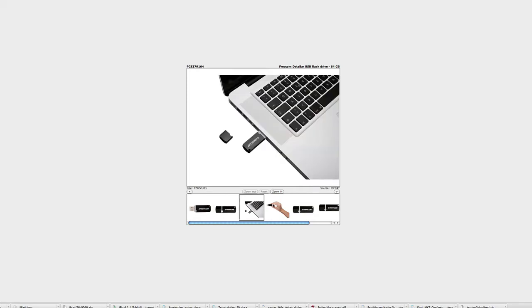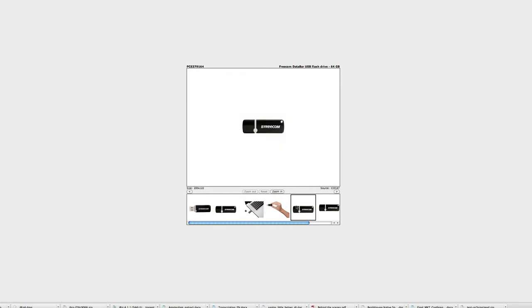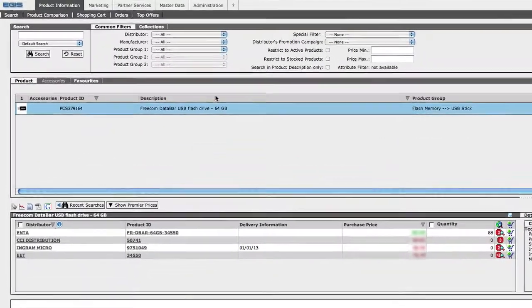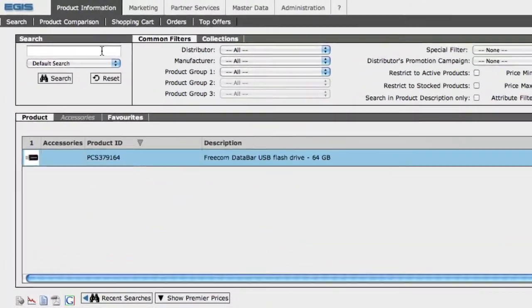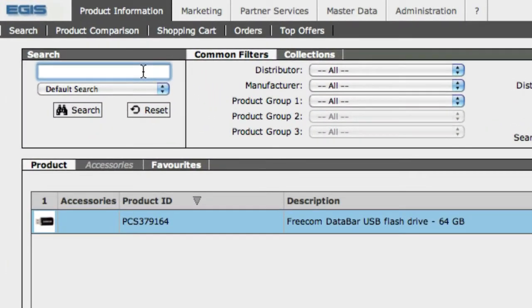But let's say you're looking for a specific item. Let's go back here and use the search function, which is very powerful. It uses the Oracle backend database.